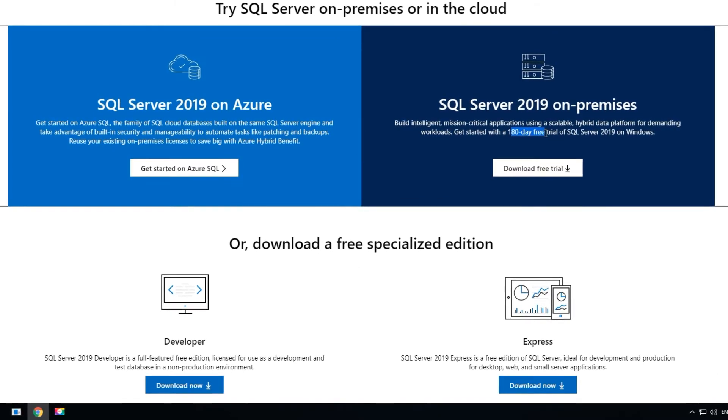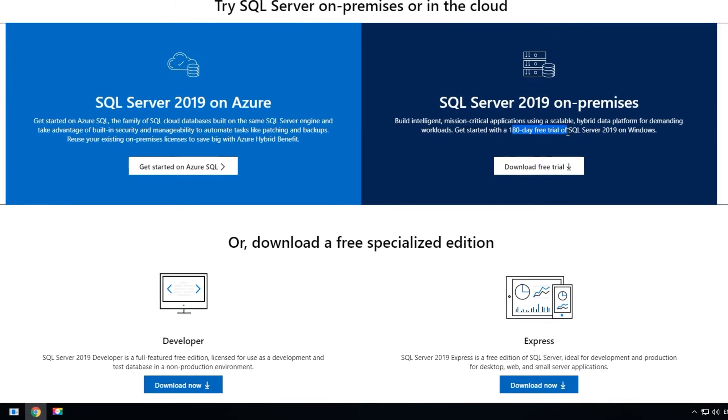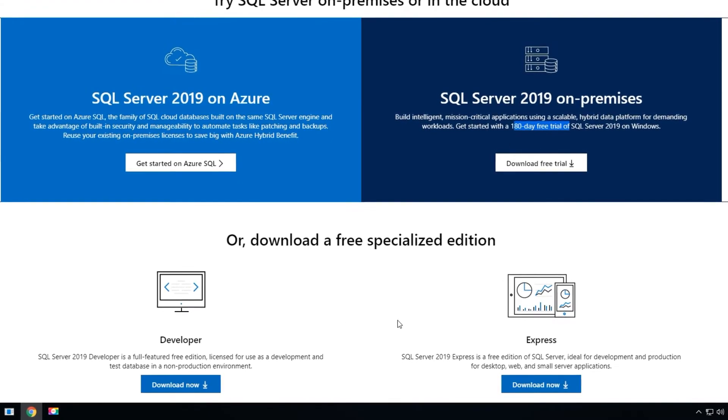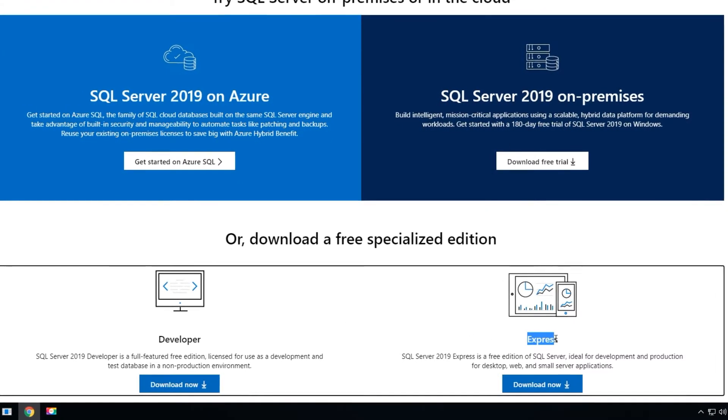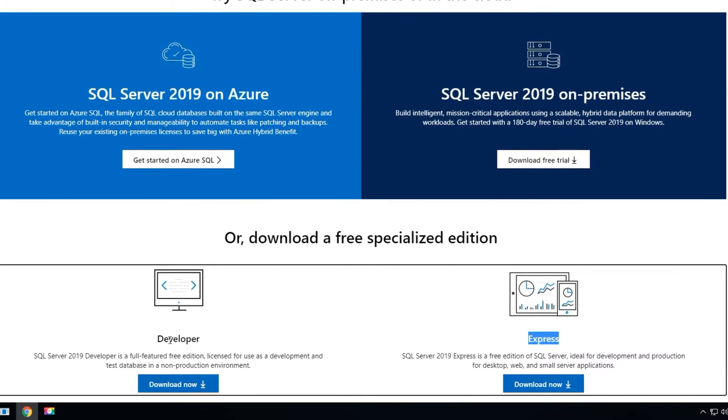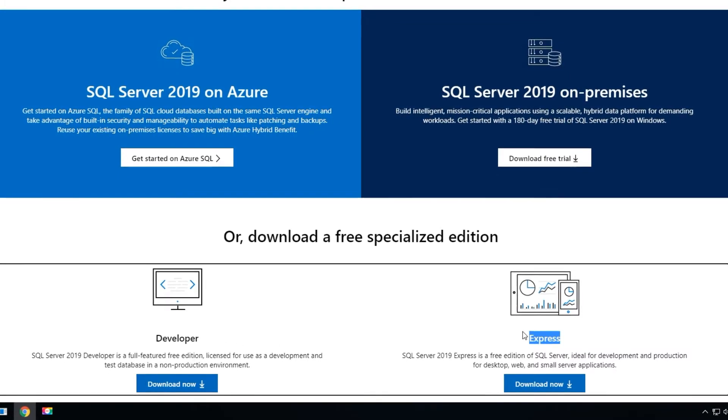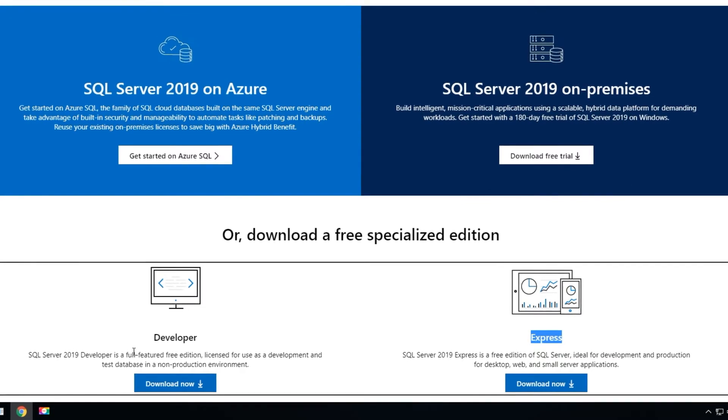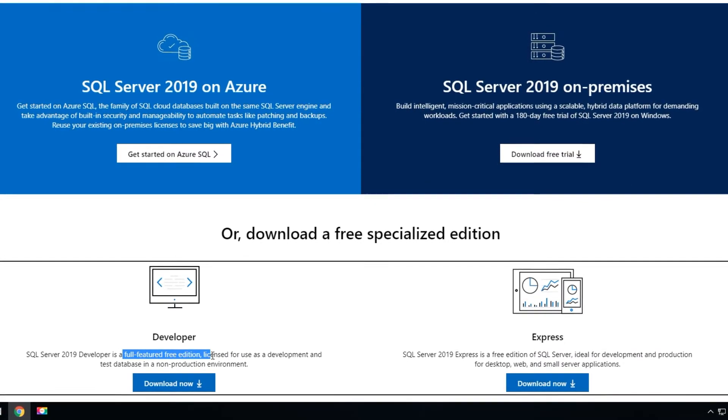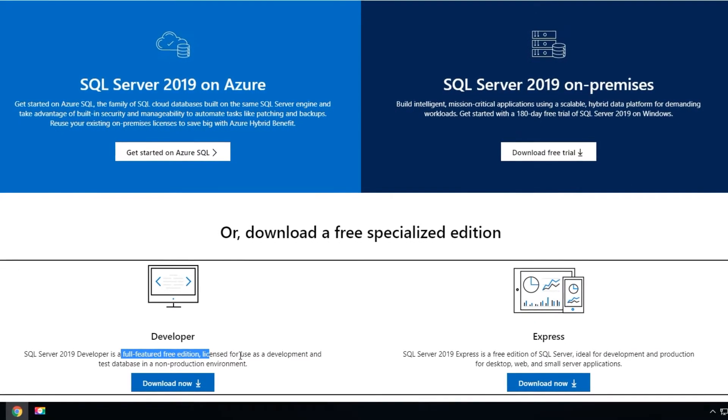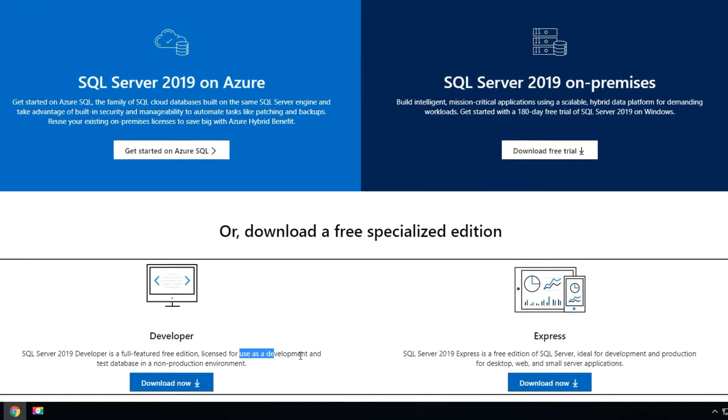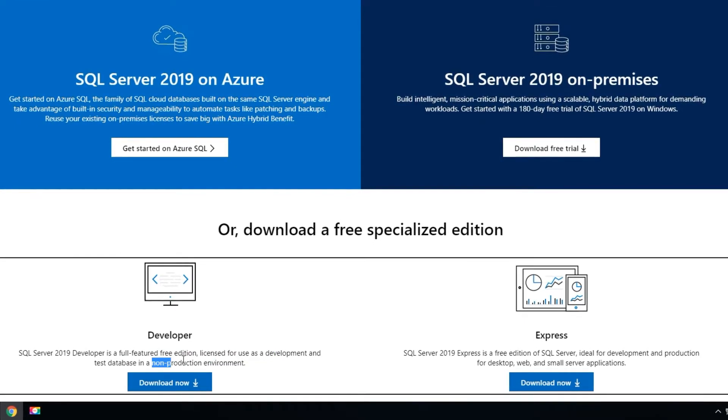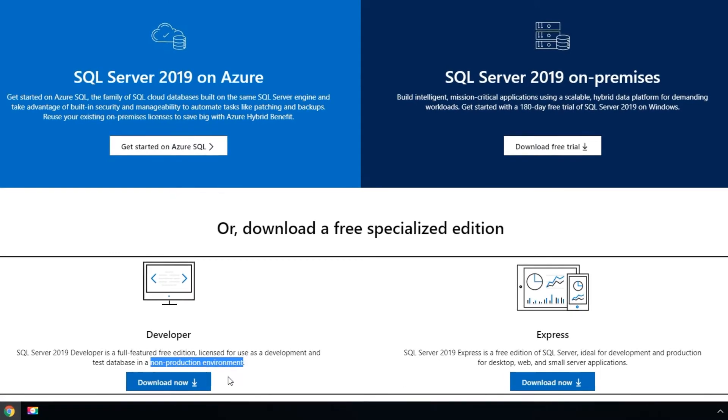For the training purpose we'll just choose the express. But before we do that, let's understand the difference between the developer version and the express. Developer version is a full-featured free edition and it's licensed for development purposes, but it should not be used for production environment.